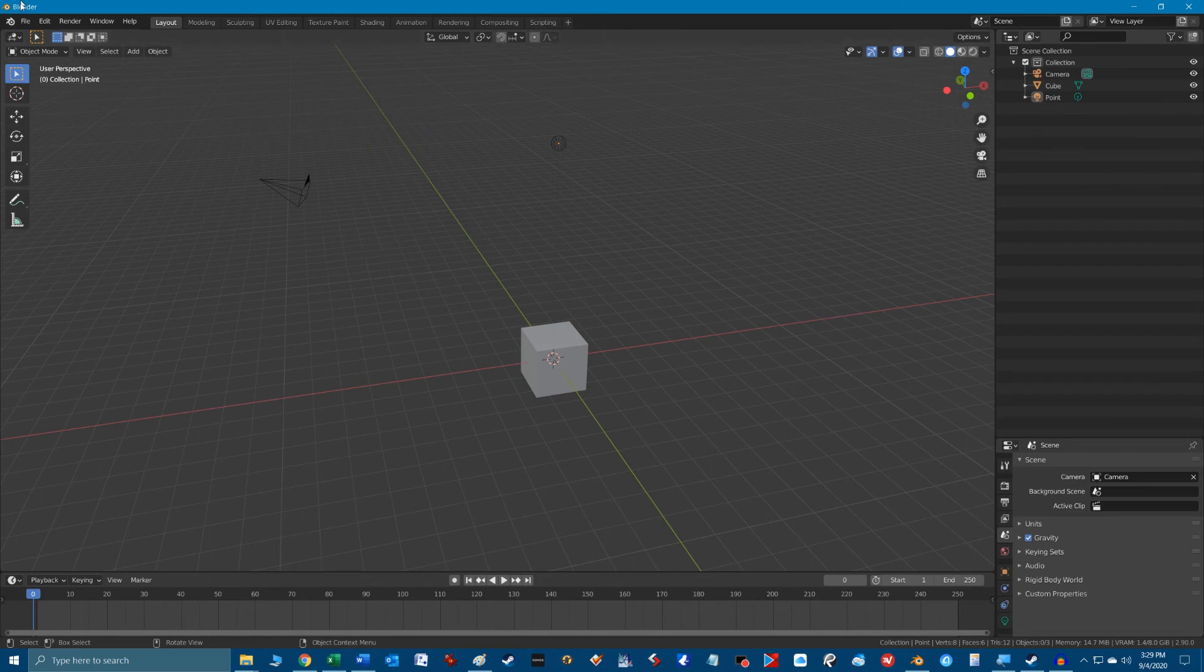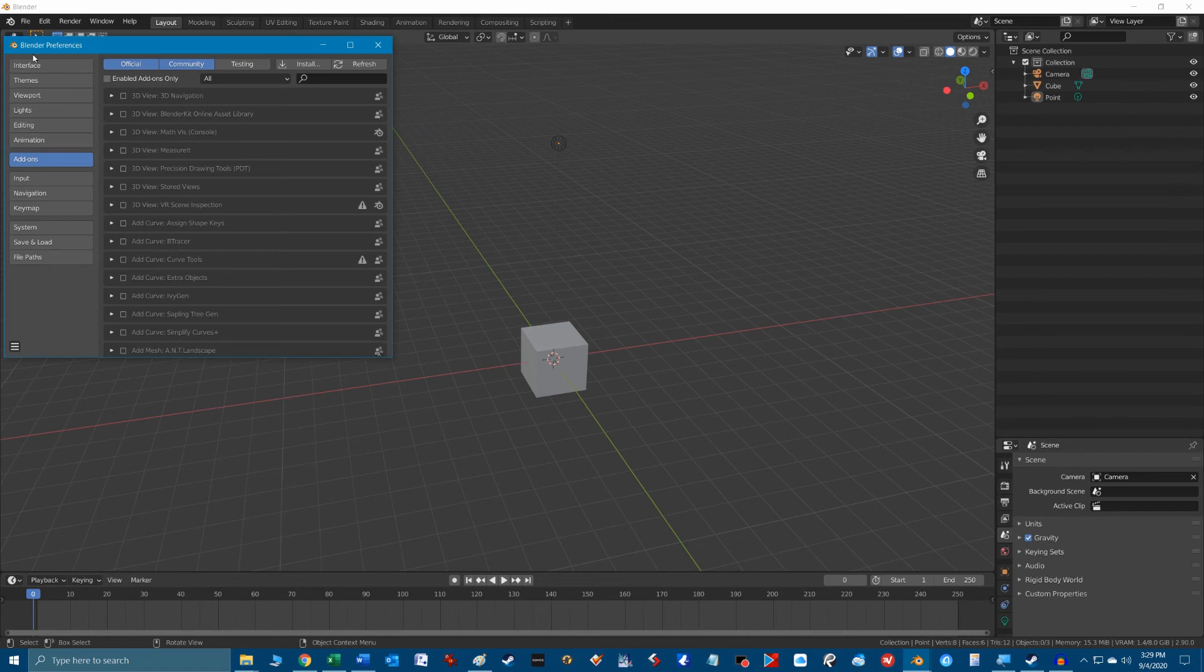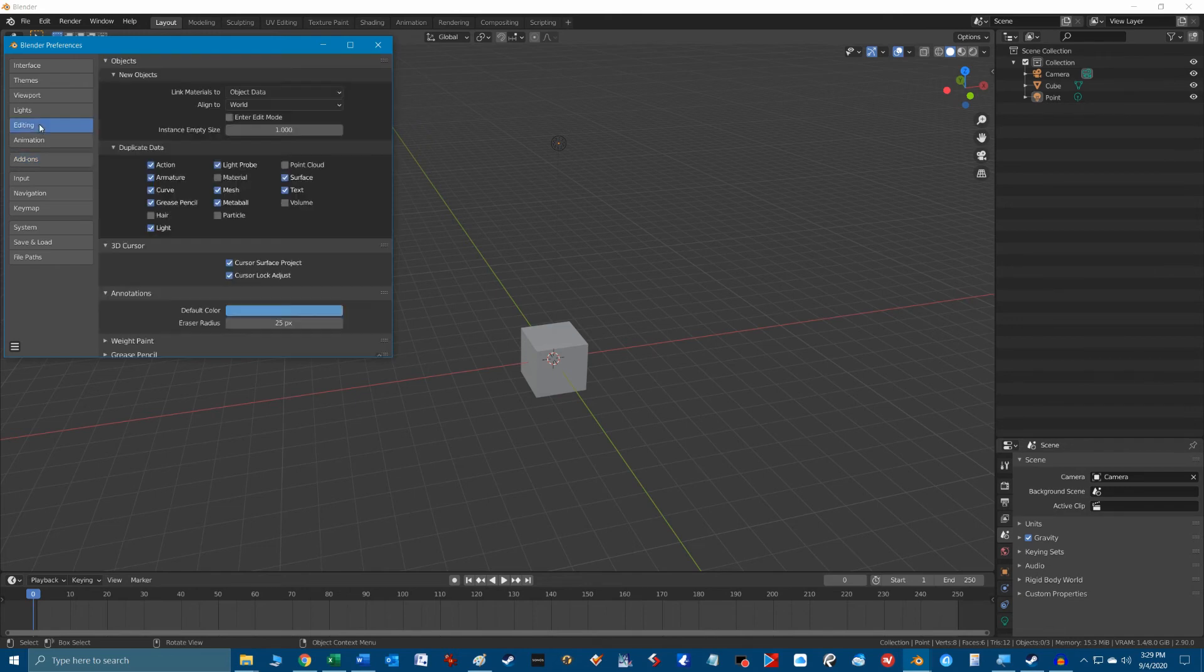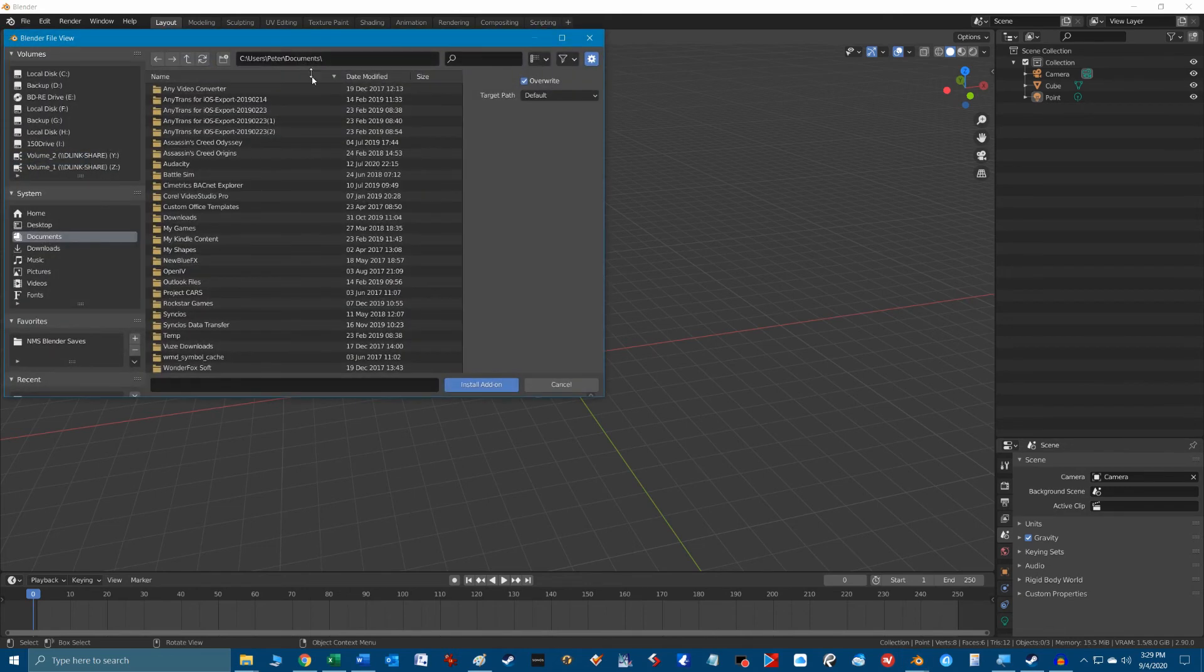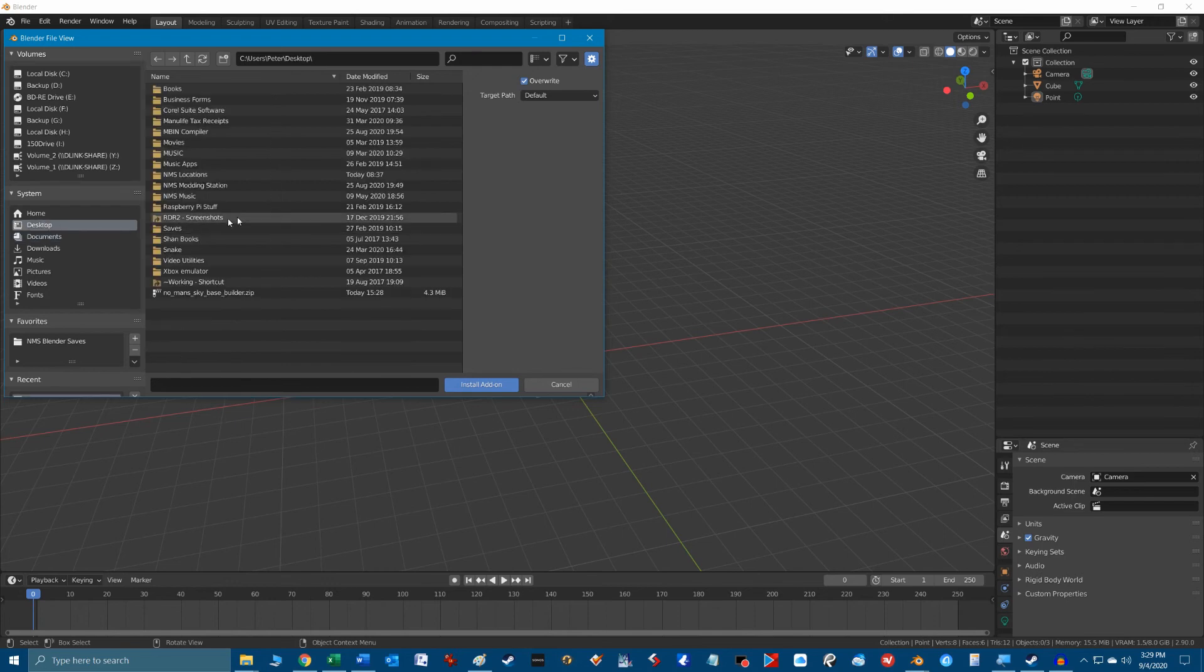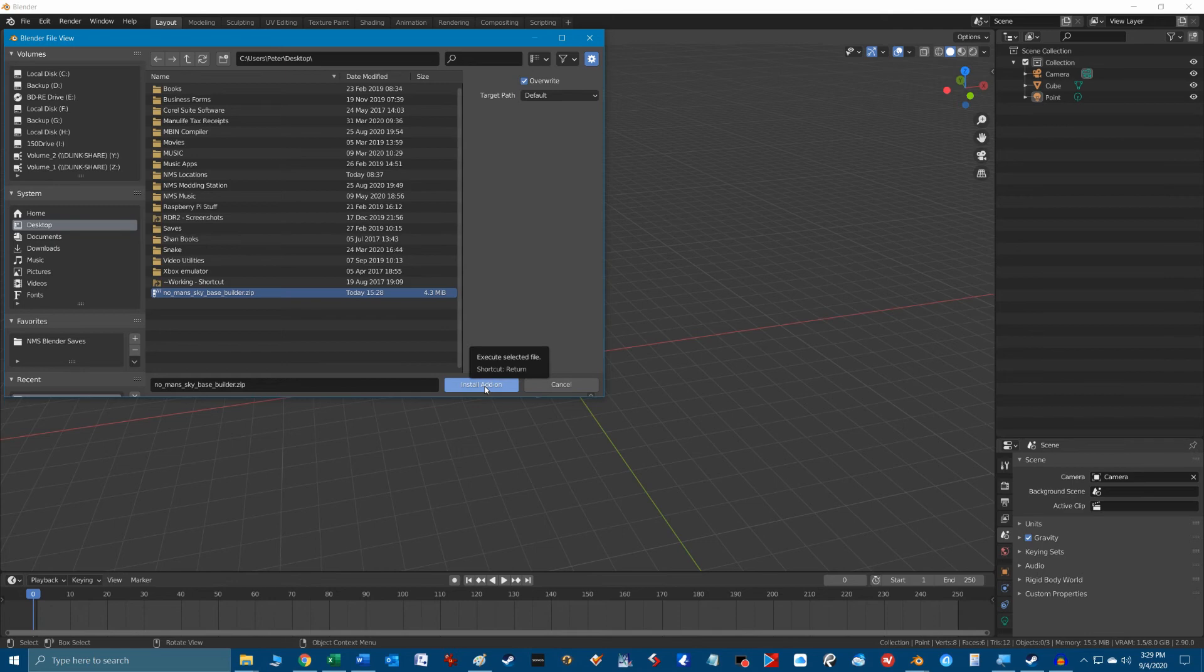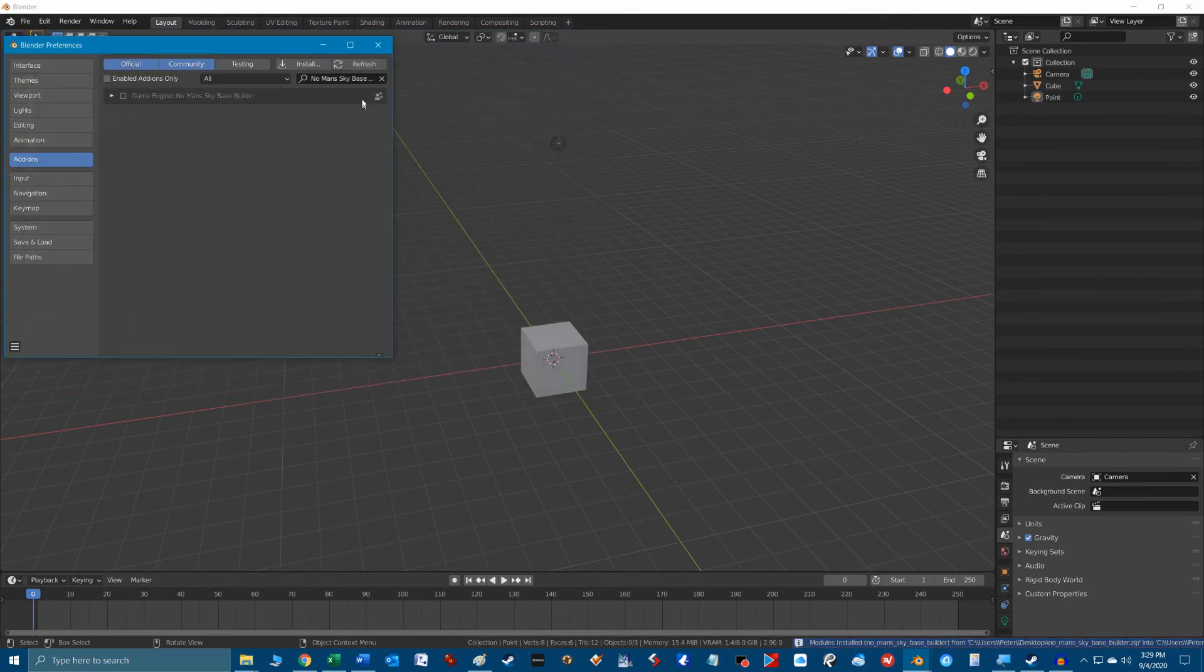To get the No Man's Sky plugin installed we go to the menu item, Edit, Preferences and on the left side of the Blender Preferences window click on Add-ons. Now click on the Install button and let's find that No Man's Sky Base Builder.zip file we dropped onto the desktop. And once selected click Install Add-on button.